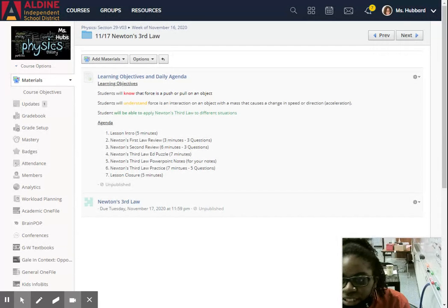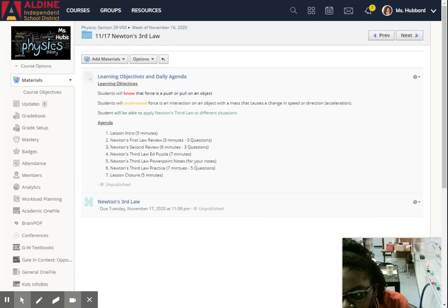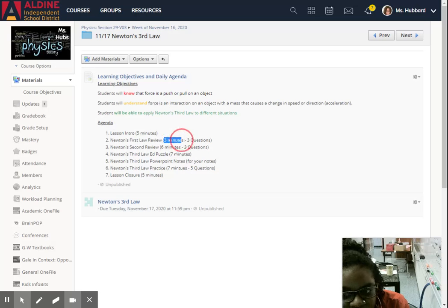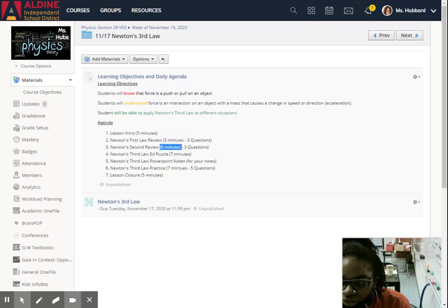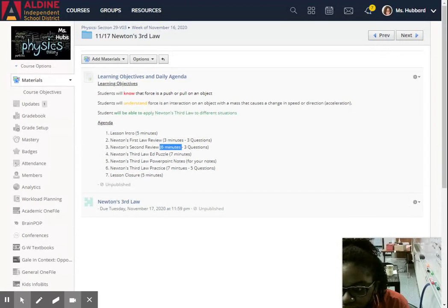And you see the times there for the questions, so it shouldn't take you that long to complete those three questions.